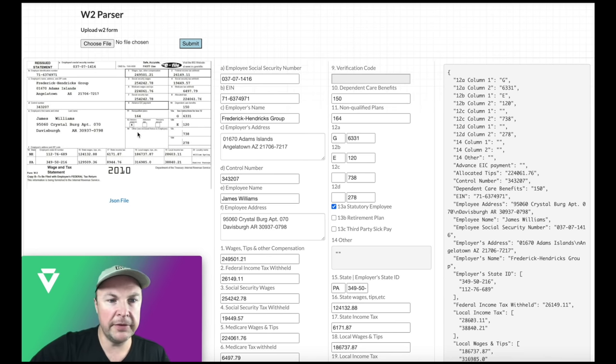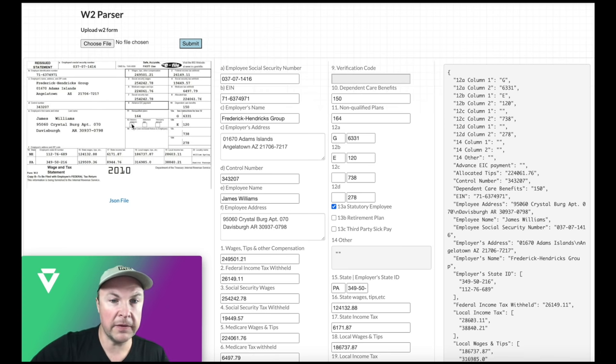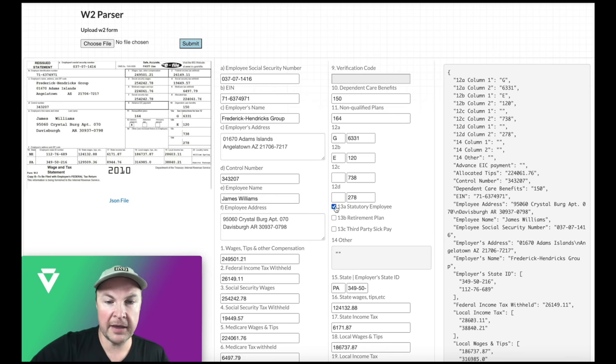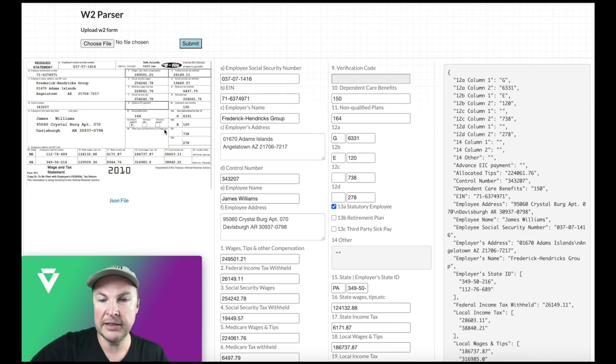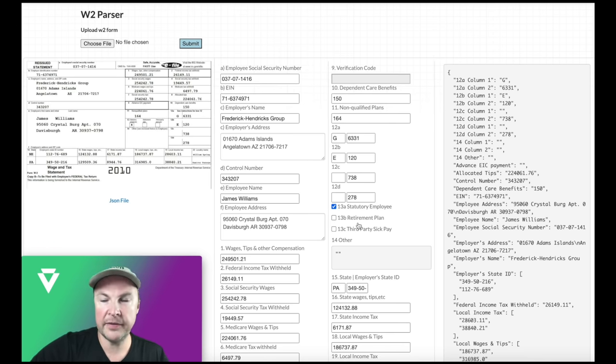But a few things to take note. Field or section 13 has got checkboxes with crosses through them. So verify has worked out that 13a statutory employee has been selected. Also, you see that the other fields are not selected - verify understands that as well.